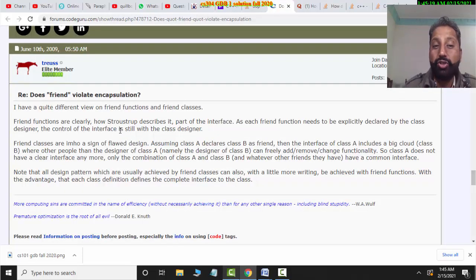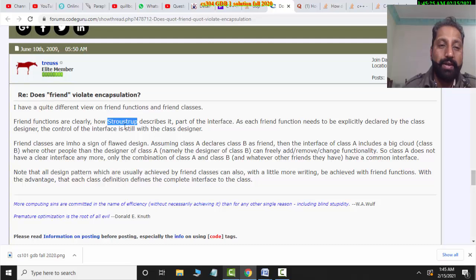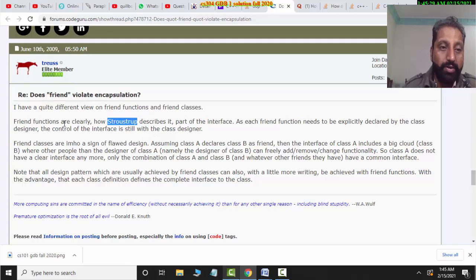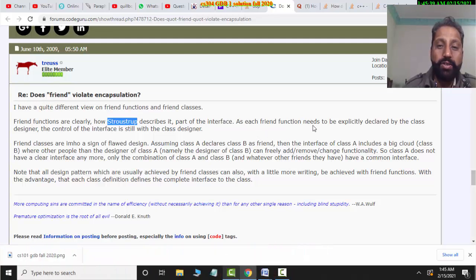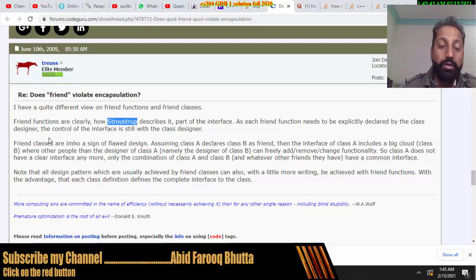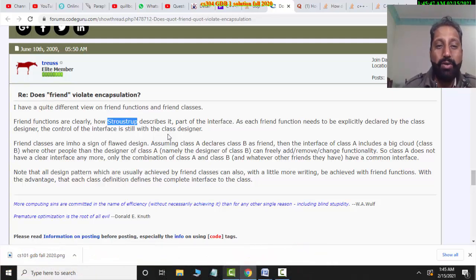However, John Strauss — the developer of the C++ language — said that friend functions do not violate encapsulation. As Strauss described, a friend function is a part of the interface, as each friend function needs to be explicitly declared by the class designer. The control of the interface is still with the class designer.